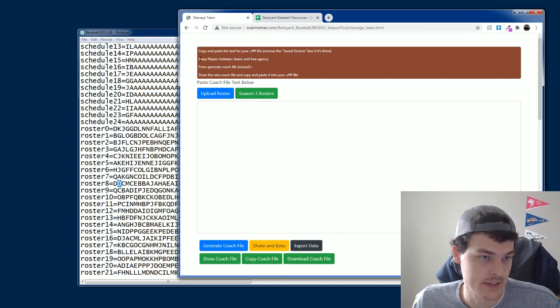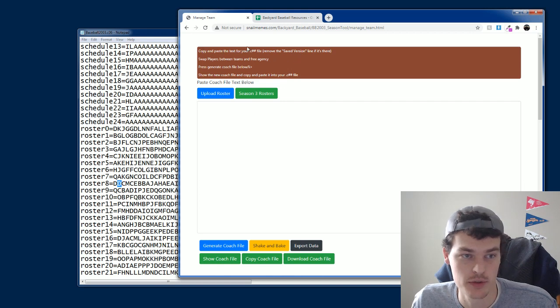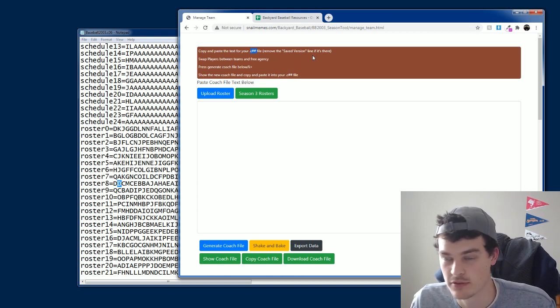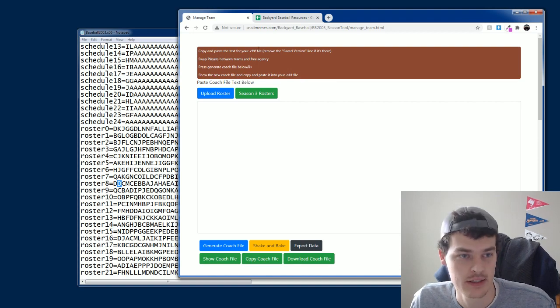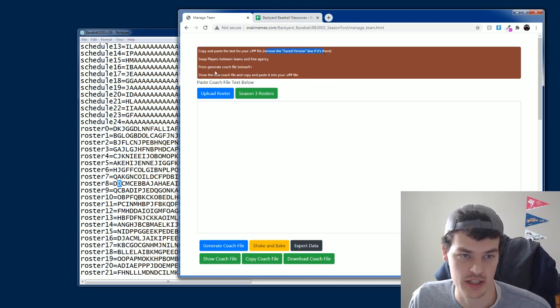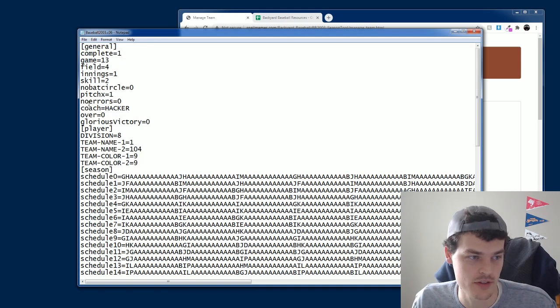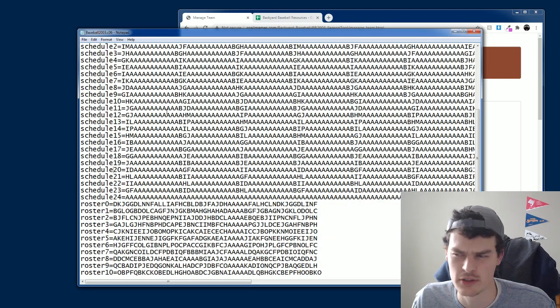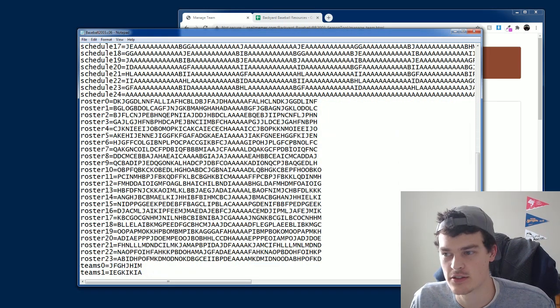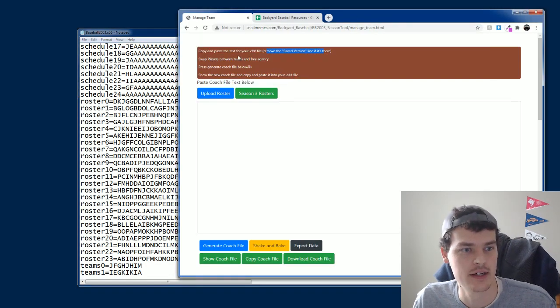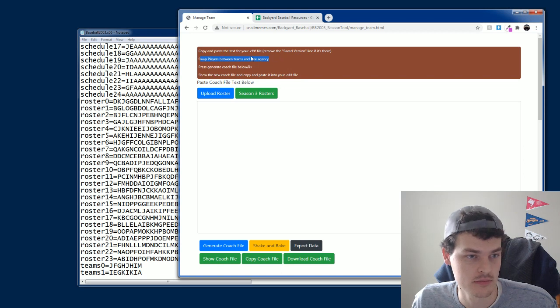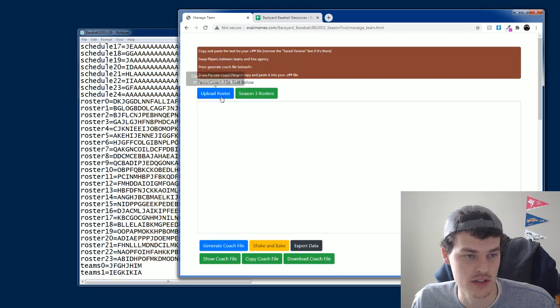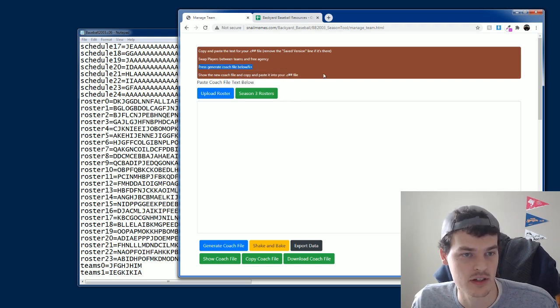Now, how do we use this? At the top it says, copy and paste the text from your C number number file. So not C sharp, but like your coach file. And remove the saved version line if it's there. Saved version refers to like if you exited in the middle of a game. That kind of causes an issue, so you have to remove that. So you can use this. Then swap players between teams and free agency. It forgets to mention that you must press upload roster. Press the generate file, etc.